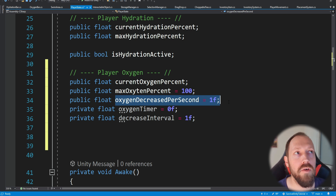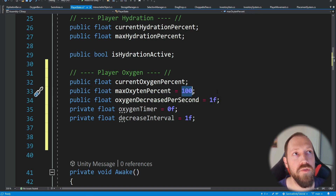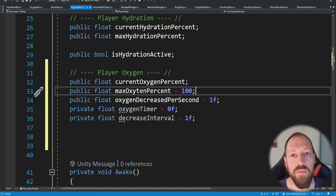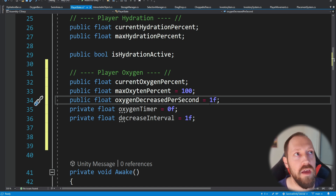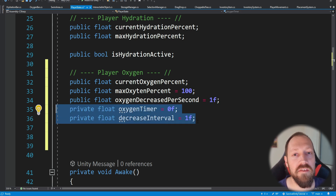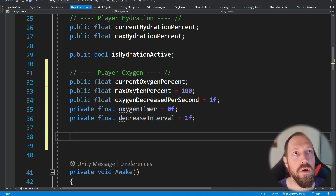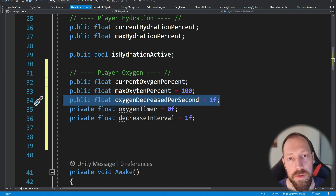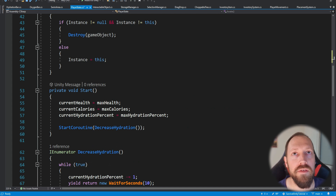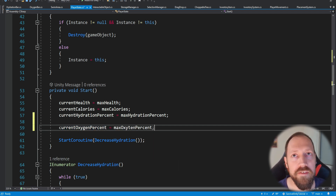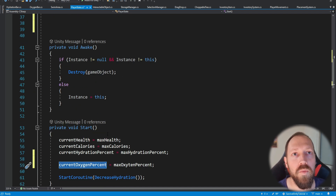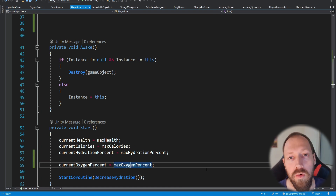We also want a decreasing rate per second — imagine we start with one hundred percent oxygen and each second it decreases by one percent. We also have a timer to manage the interval for when the decrease actually happens. Inside Start, the same way we set current health to max health and calories and hydration, we also want to set current oxygen percent equals max oxygen percent to start at full oxygen.